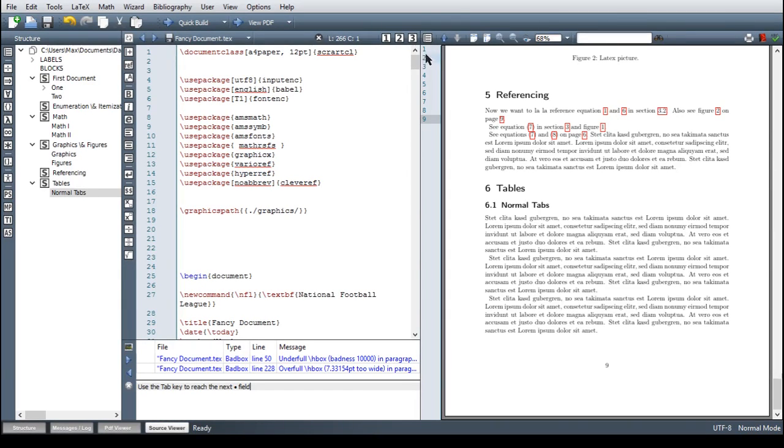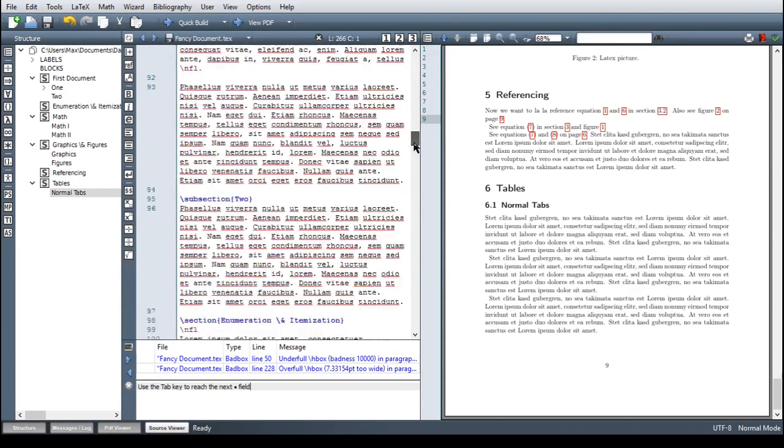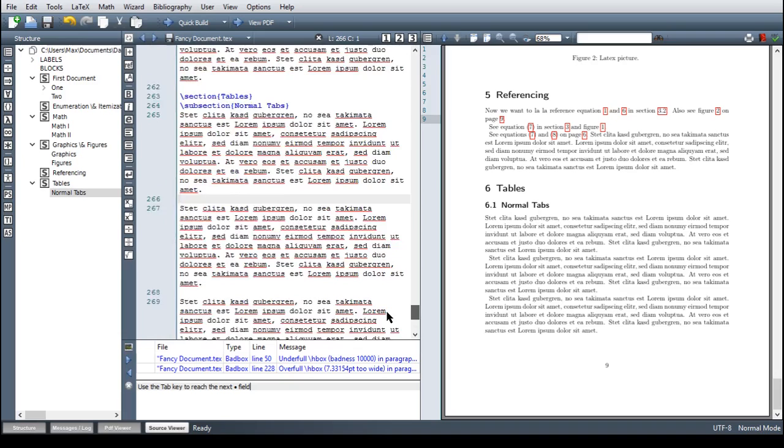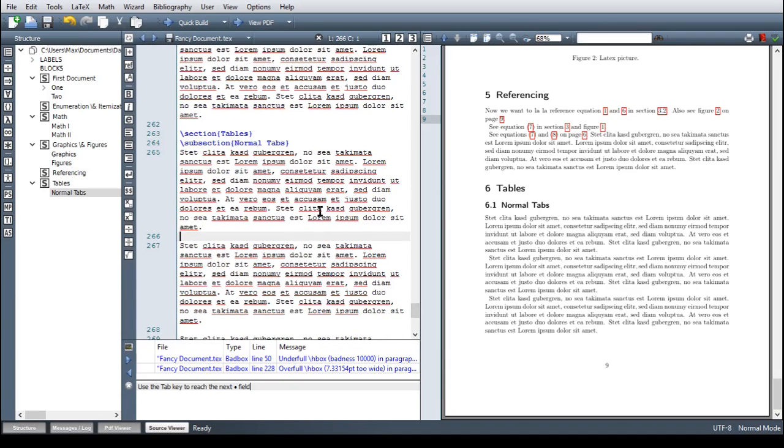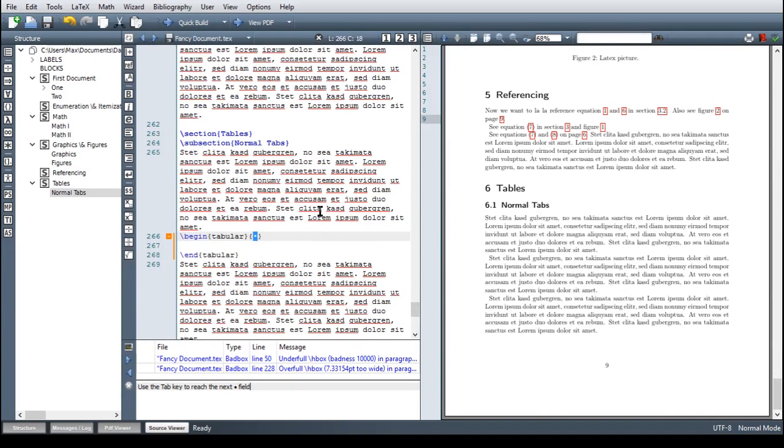Now, the basic environment for a table is the tabular environment. So we can begin with this, begin tabular and then we have an additional pair of braces here in which we have to determine the number and the alignment of our columns.